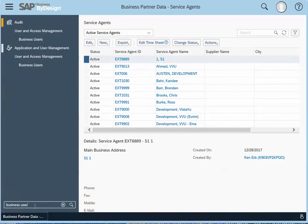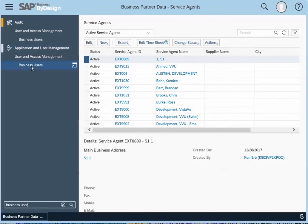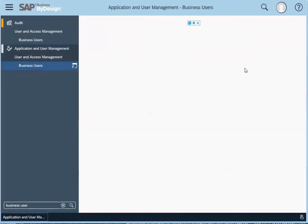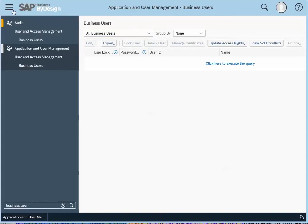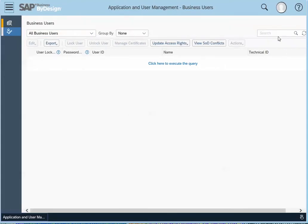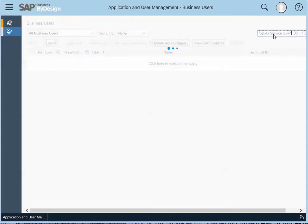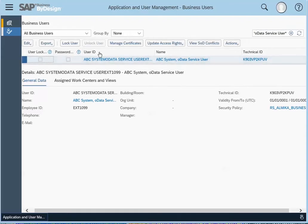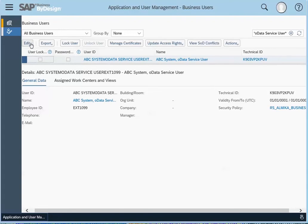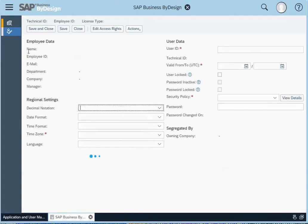So under application and user management, you can get to the business users work center. And then we need to find that user that we created. So SAP automatically creates a user ID, and we will modify that to something a little bit more simple. So you just go click on edit and then attributes.